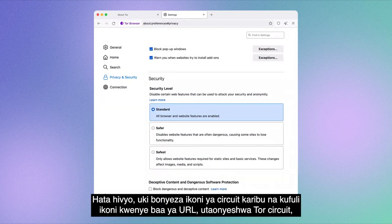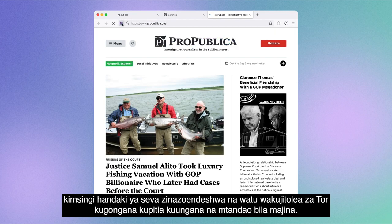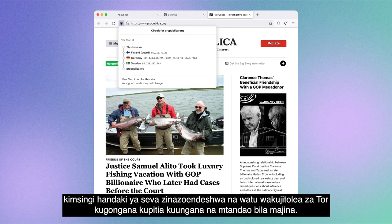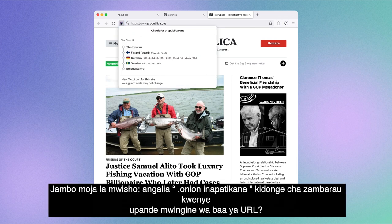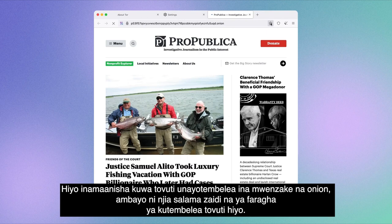By the way, if you click on the circuit icon next to the lock icon in the URL bar, you'll be shown the Tor circuit — basically the tunnel of volunteer-run Tor servers you're bouncing through to connect to the internet anonymously. And one final thing: notice the Onion-available purple pill on the other side of the URL bar? That means that the site you're visiting has an Onion counterpart, which is an even more secure and private way of visiting that site.